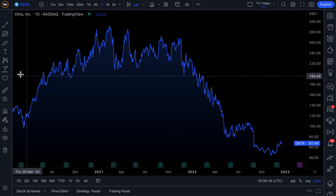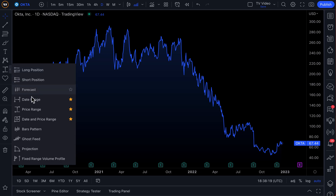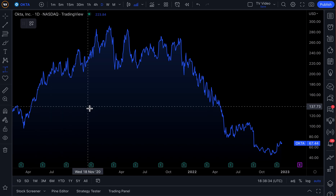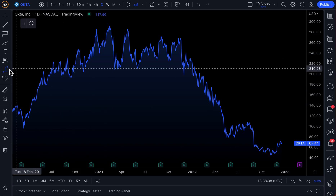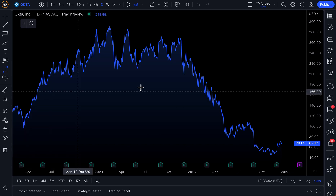In today's video we're going to talk about a small yet incredibly powerful addition to the all-popular date range, price range, and date and price range tools. Now if you're not familiar with these, first of all open up a chart and go start trying these out, because these are invaluable tools that will tell you quick stats in a matter of seconds. We've made many in-depth videos about how to use these on our YouTube channel.